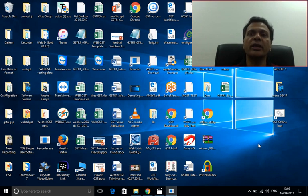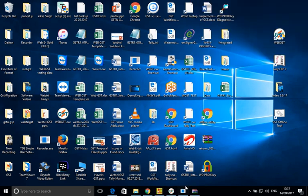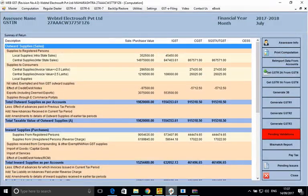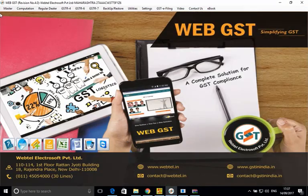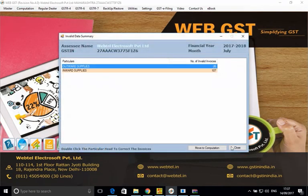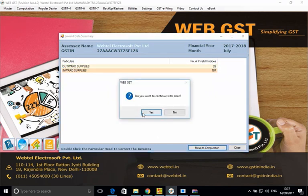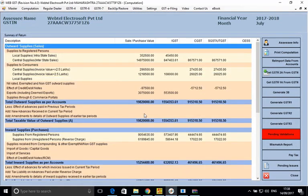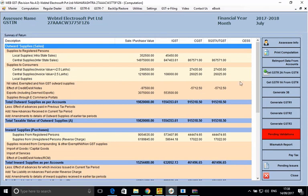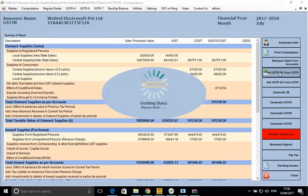One of the options is working through the GSTR software of WebTel. We can use WebTel's GSTR software and from the main screen go to Computation. From here we can click the 'Get GSTR 2A from GSTIN' button and we will get the data from GSTIN.